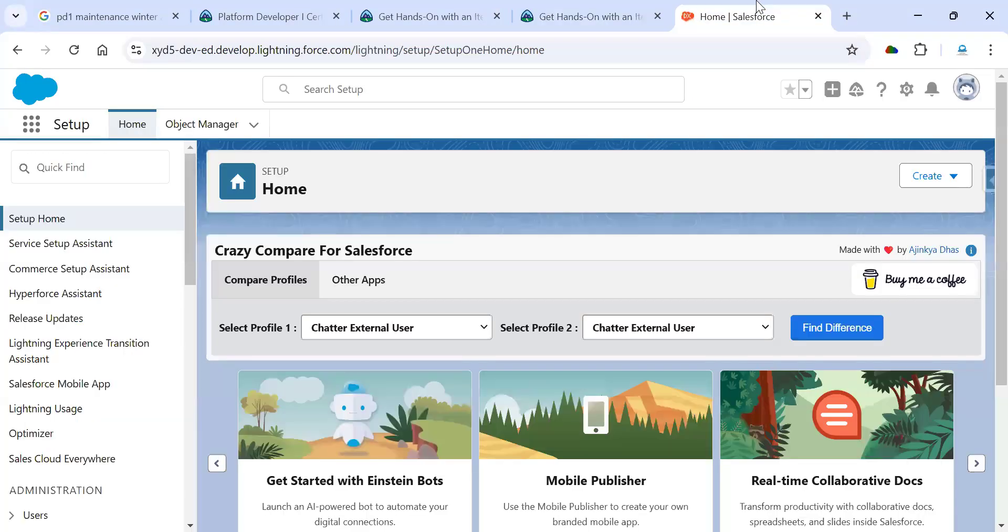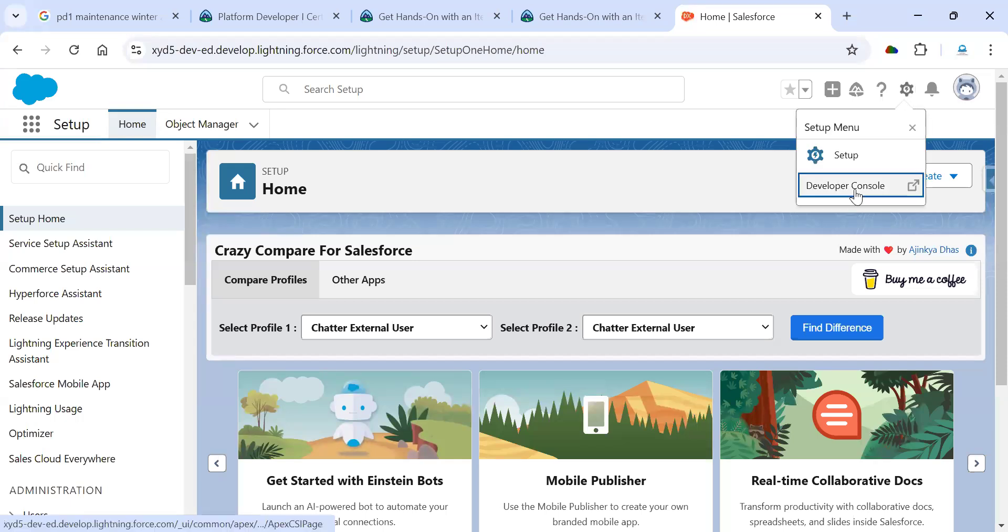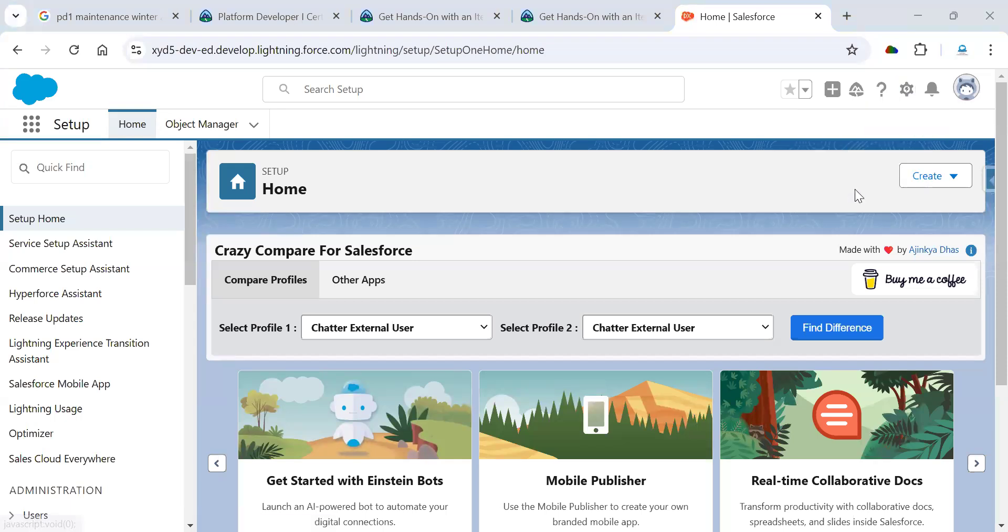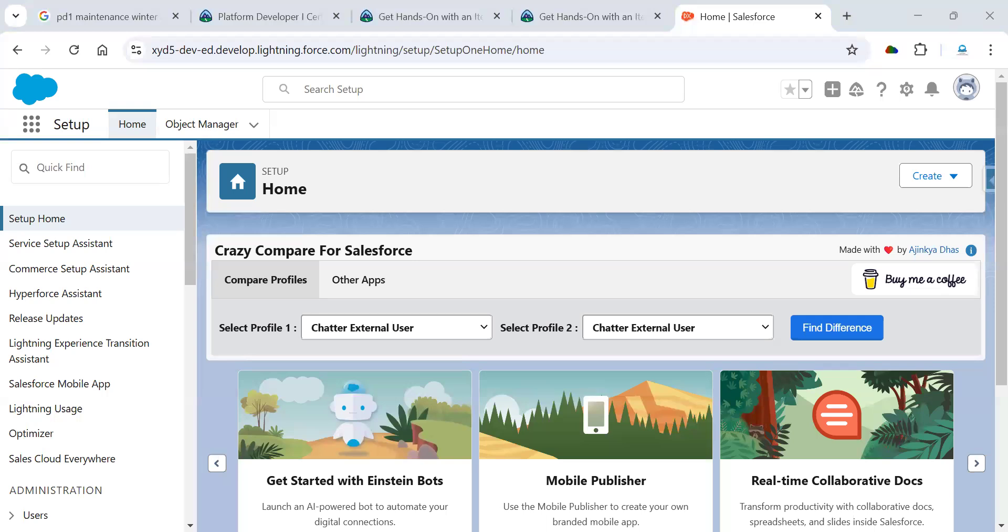For creating that, I'm going to go to the developer console. Here I'm going to create one new Apex class. The Apex class name should be MyIterable. Now I'm going to copy and paste these things. I'm going to share this all the information with you.